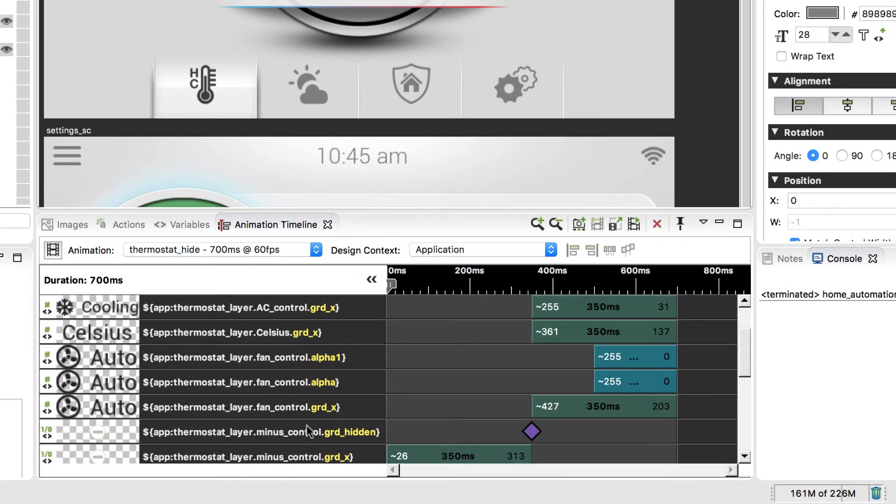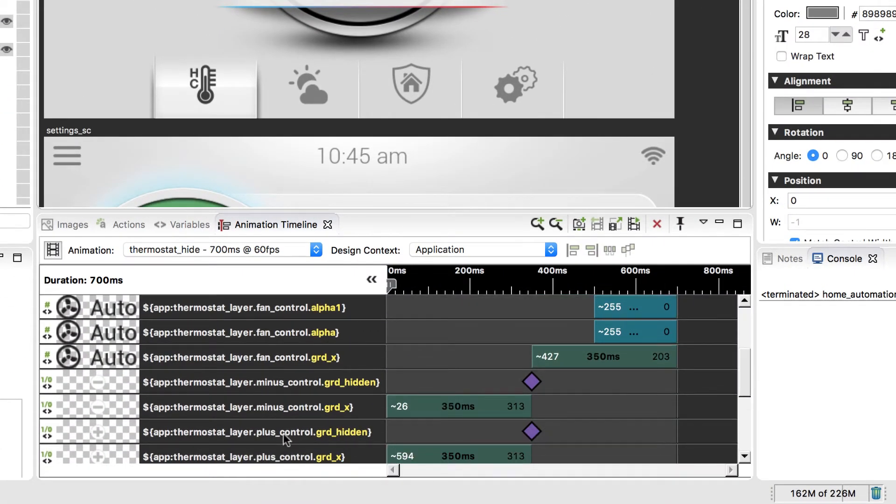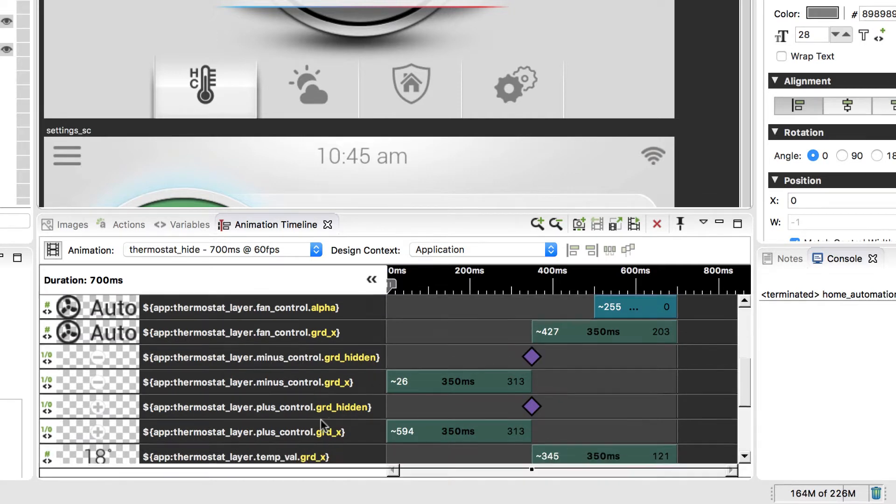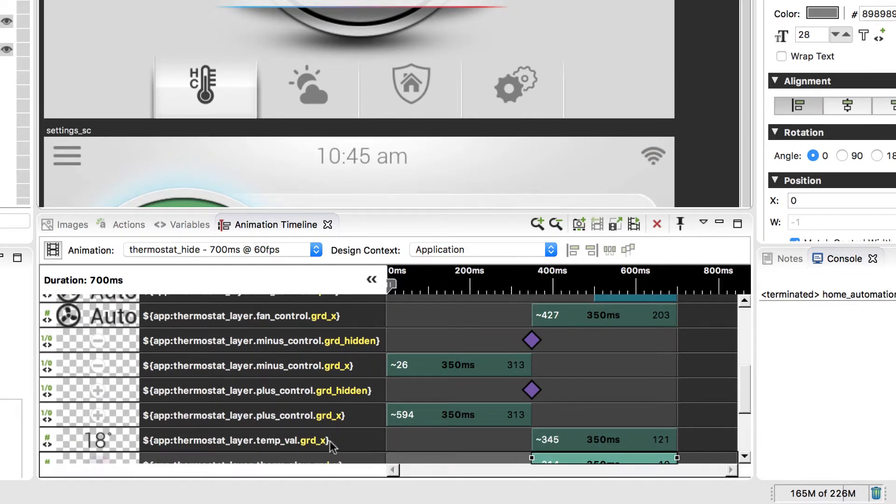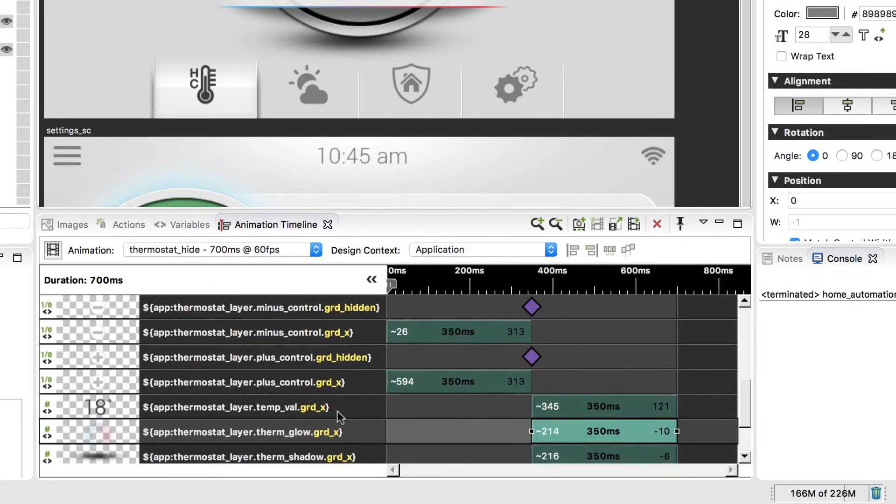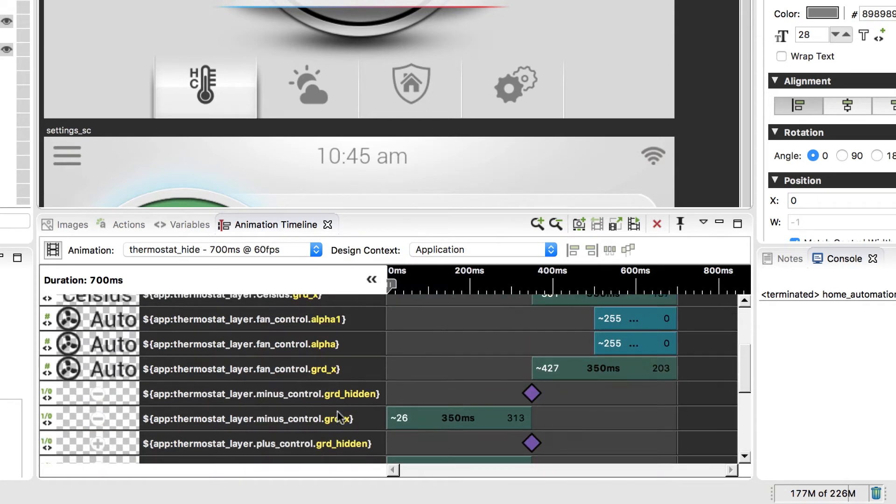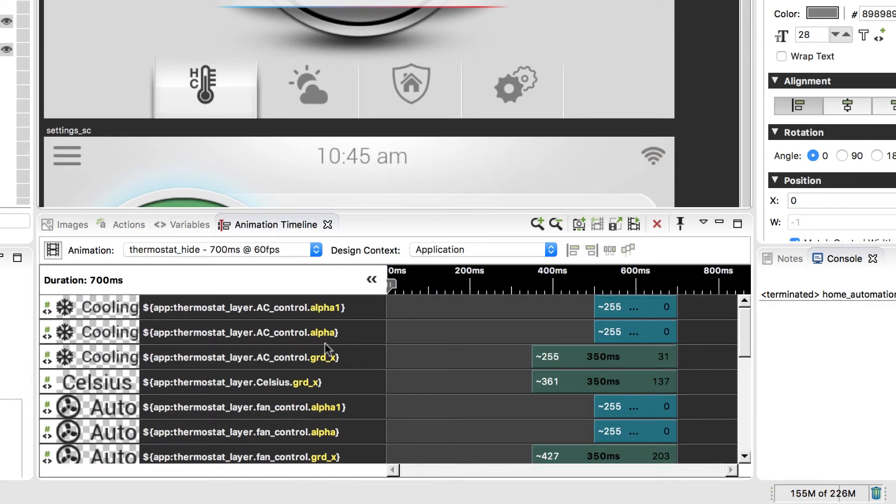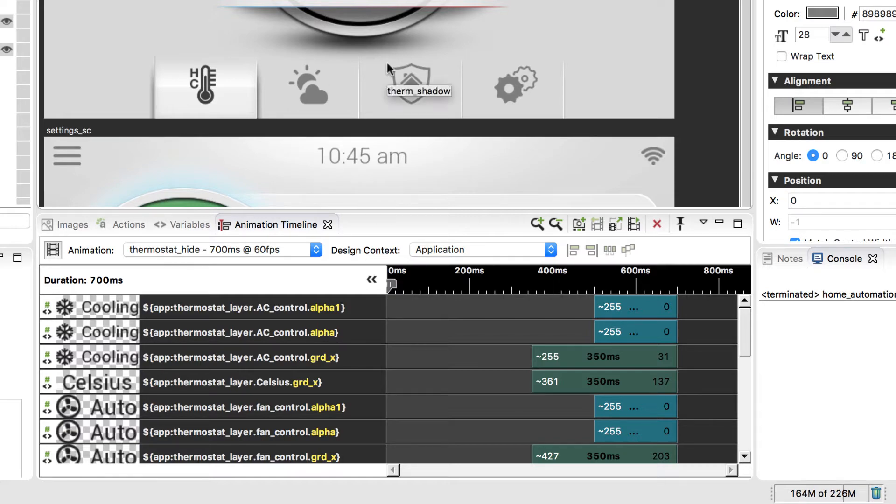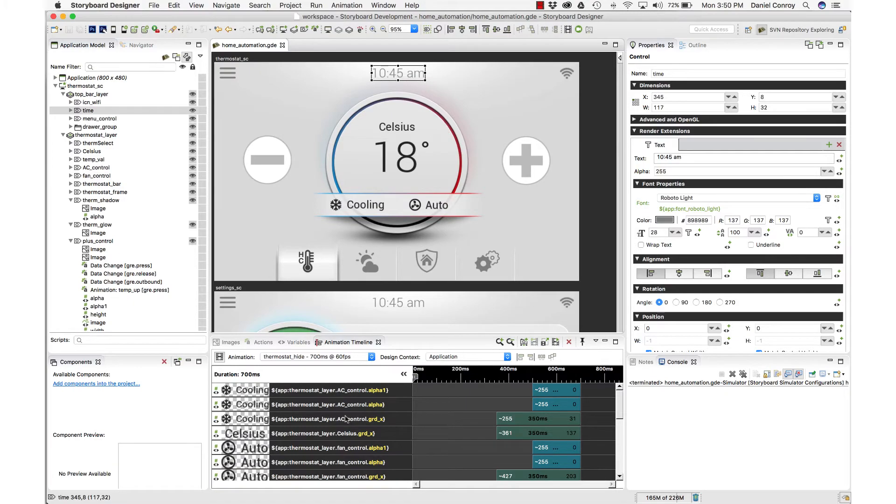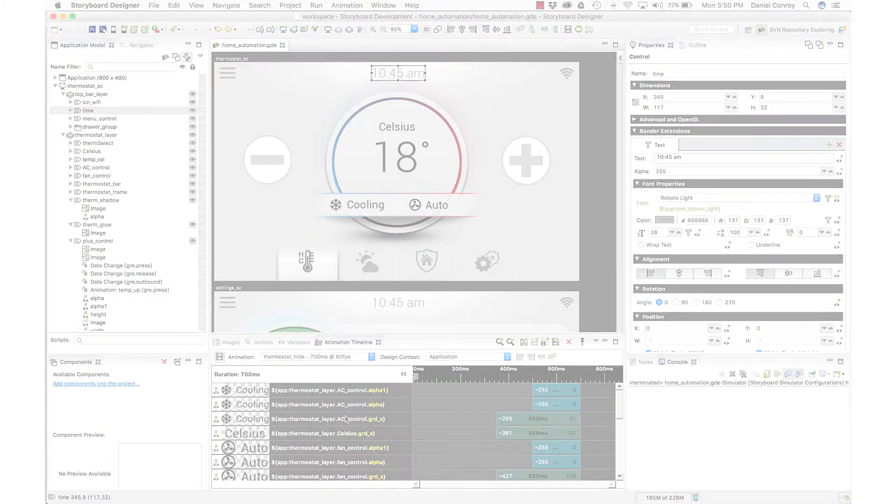If we take a closer look, we can see we've got a GRD hidden, which changes the visibility of a control. There are these GRD X variables, which move content on their X axis. And then the alpha variables, where we're adjusting the visibility of a control by changing the value on the alpha. So this is a good example of how our applications become dynamic. It's by binding variables to properties and then changing those values.